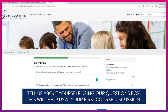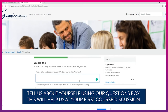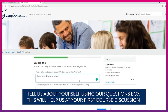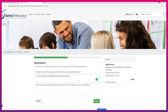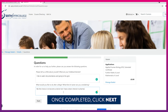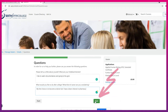Please answer the following questions which will help conversations at your first course discussion. The more information you can give the better. Once completed click next.